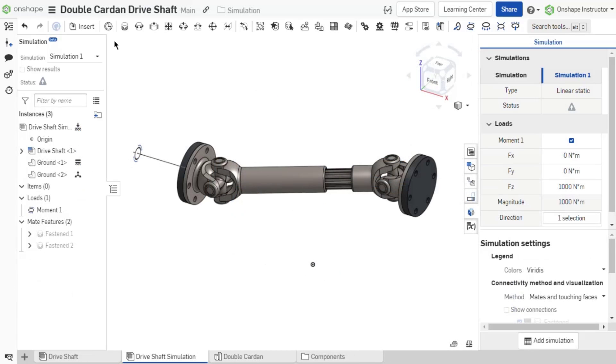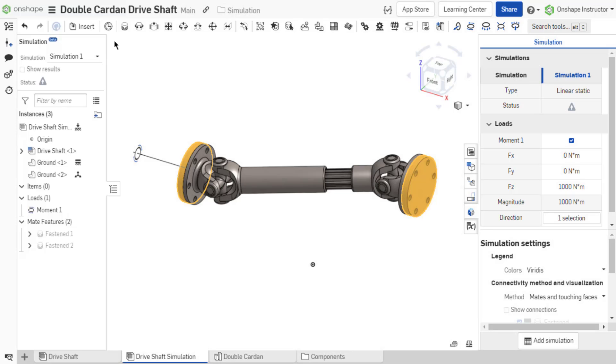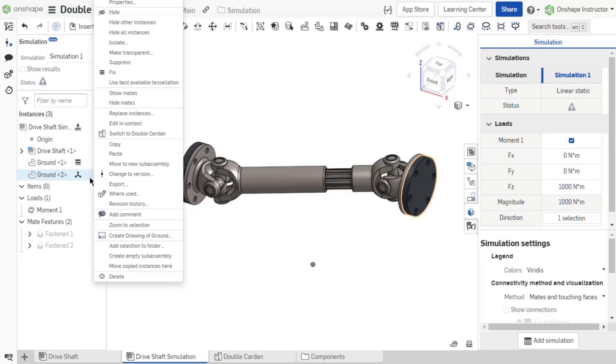Let's take a look at an example of an assembly where a fixture needs to be created for the context of a simulation. In this assembly, a ground part is created and inserted twice. These ground parts are fixed to represent where the drive shaft assembly is mounted.